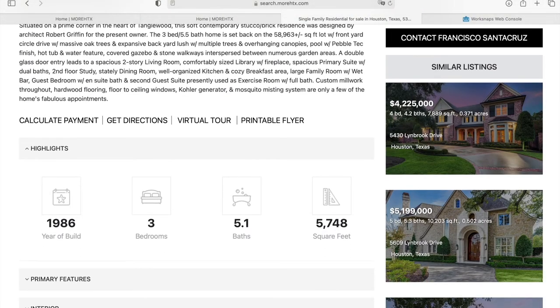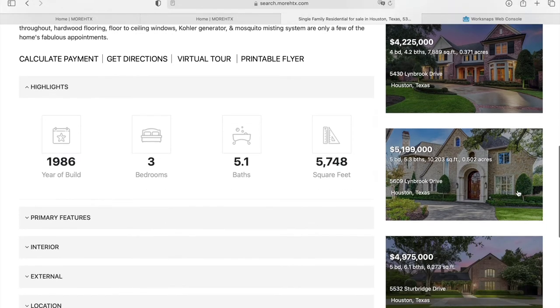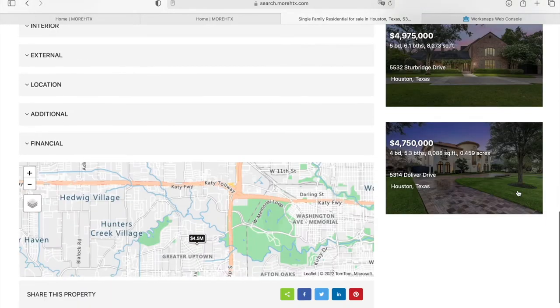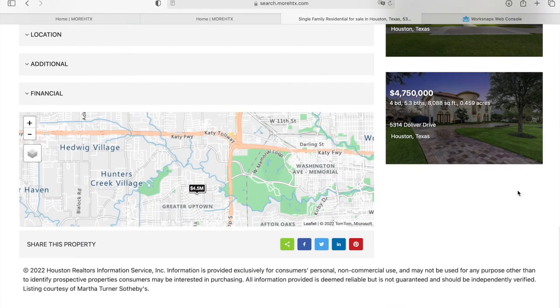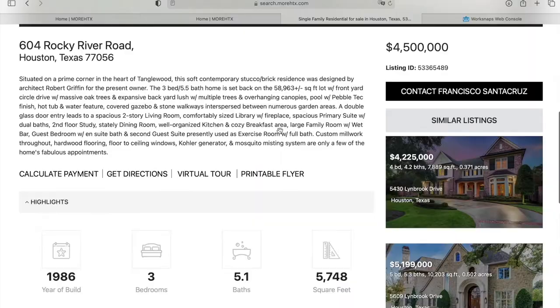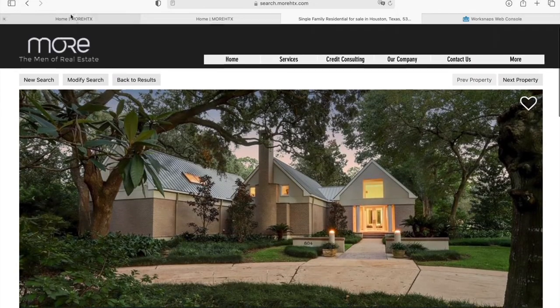It also has a section here called Similar Listings, where it shows properties that are similar to the property that you're currently looking at.